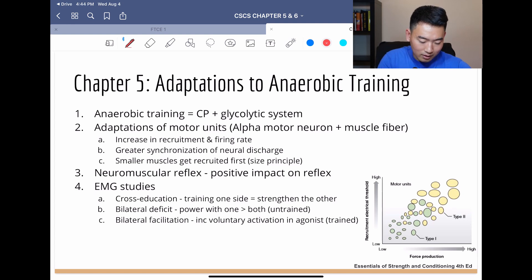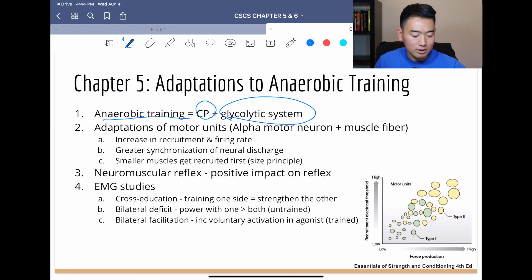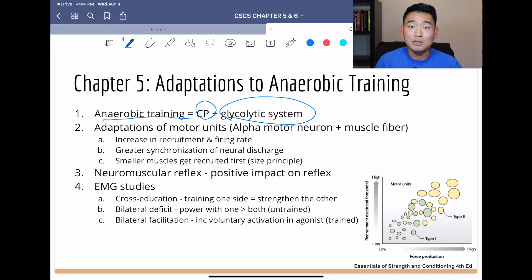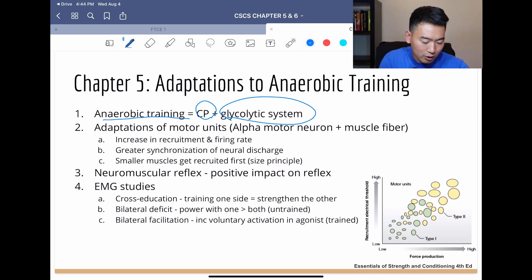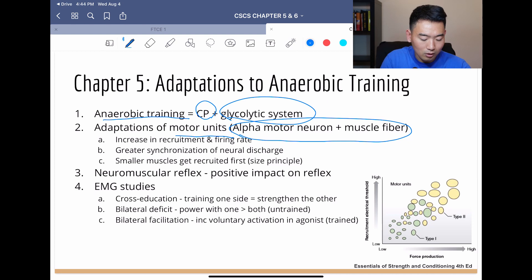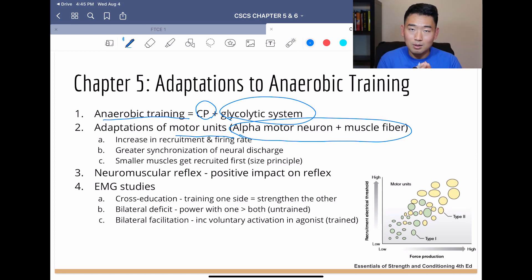Adaptations to anaerobic training — this is chapter 5. Anaerobic training is stressing the CP, creatine phosphate system and our glycolytic system. So we're leaving out the oxidative system and stressing these two. Adaptations of motor units is the first thing we're going to talk about. Motor units are basically a combination of an alpha motor neuron and a muscle fiber — that makes up a motor unit.